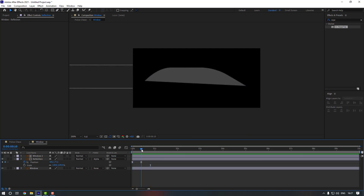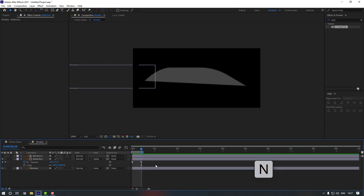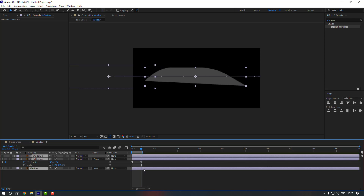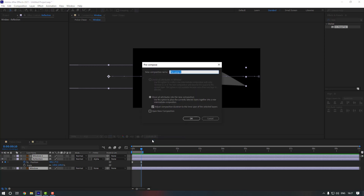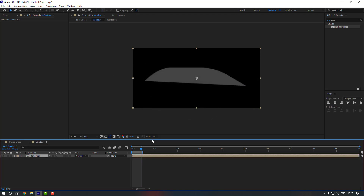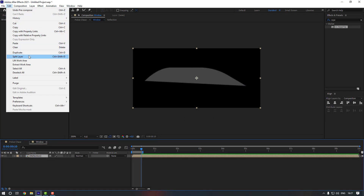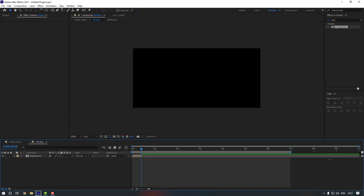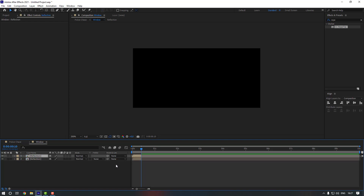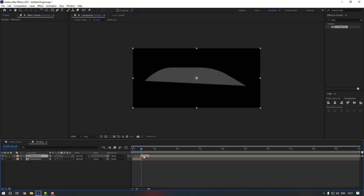Go to the last keyframe and press N. Select these layers, right-click and Pre-compose — rename it to Reflection and click OK. Select this Reflection layer, go to Edit and click Split Layer, then delete the extra layer. Adjust the duration and paste the Reflection layer in place.